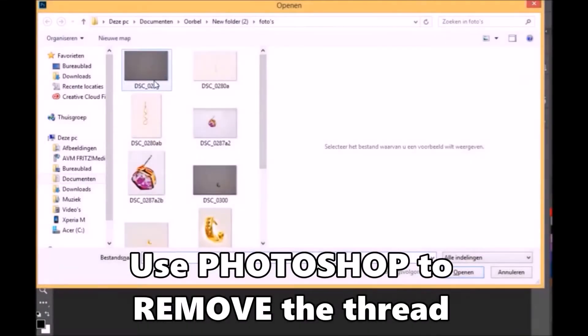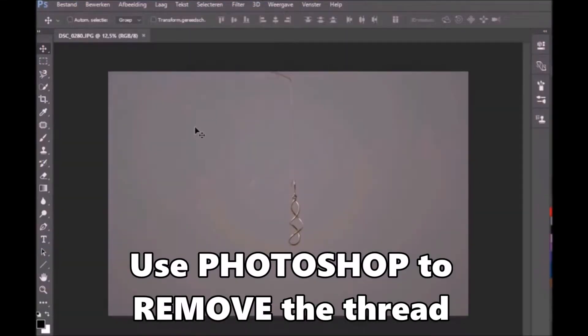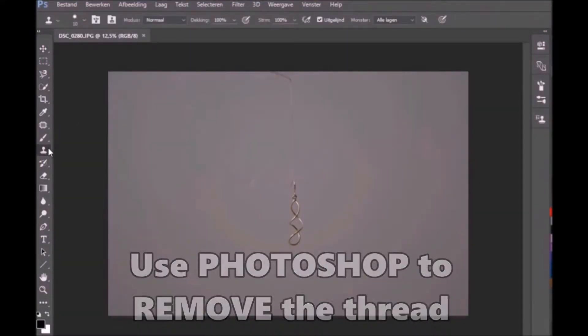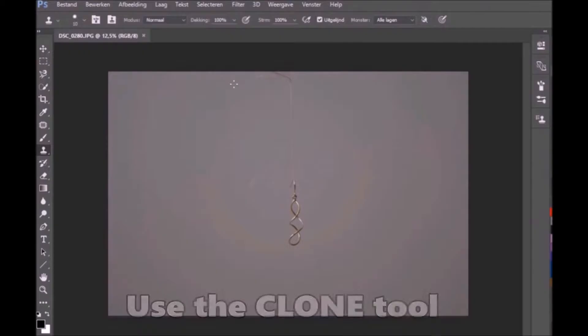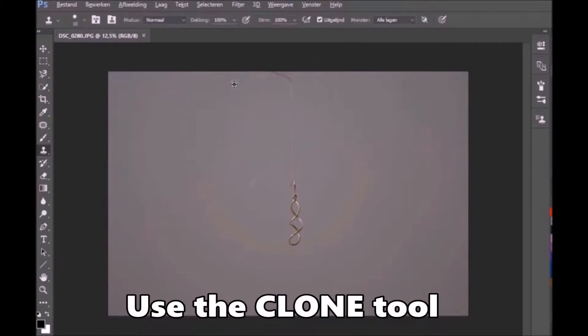We need to remove the thread from a photograph. To do this we use the clone tool. Click on the clone tool and select the pattern.